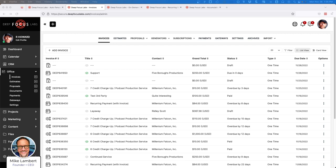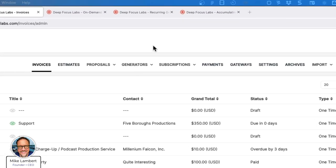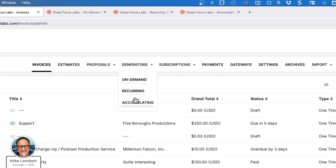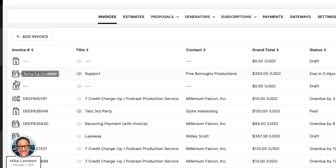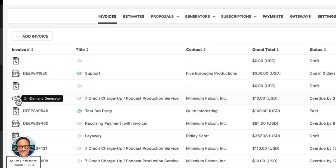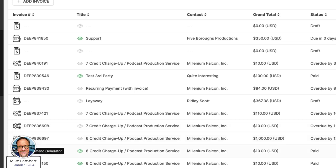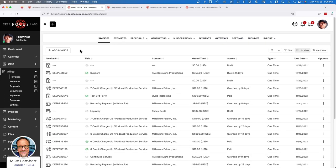If you can see my screen here, you'll see I'm on the list of invoices. You'll see that some of these were created directly, and some of these have this little gear icon which indicates that it was created by a generator and it's in this list. Under the generators drop down, you'll see three options: on-demand, recurring, and accumulating. This is completely separate from the list of invoices, which shows how they were created — manually or by an on-demand generator, etc. So what's the difference and what does that all mean?